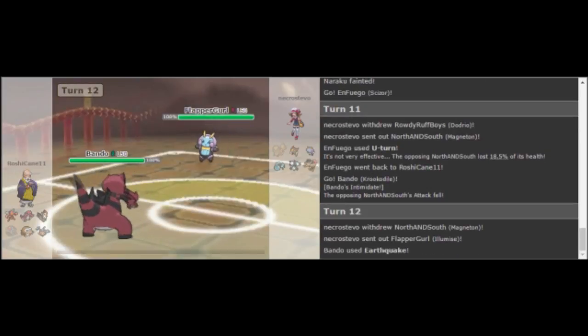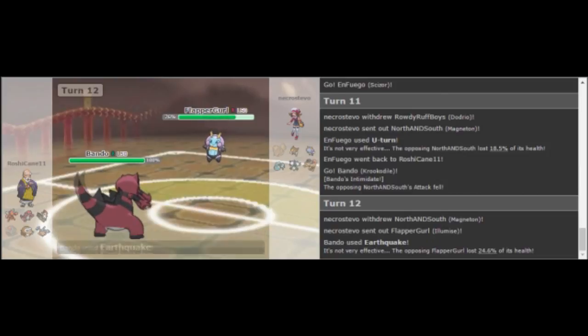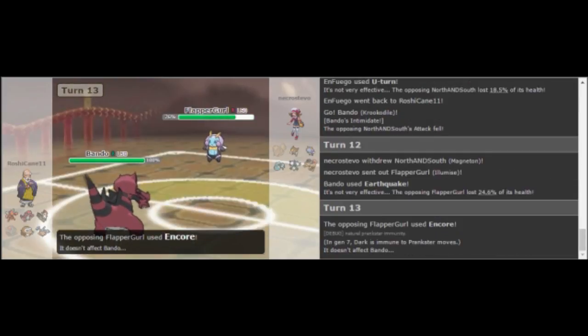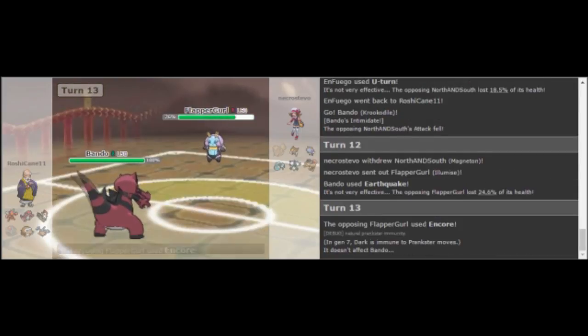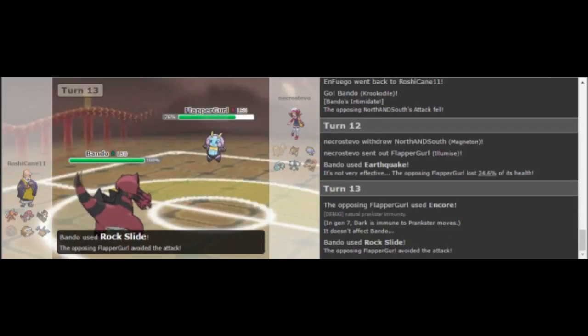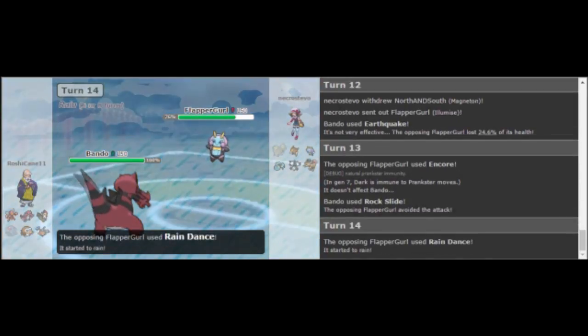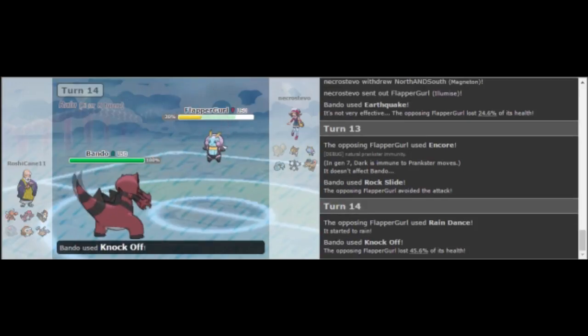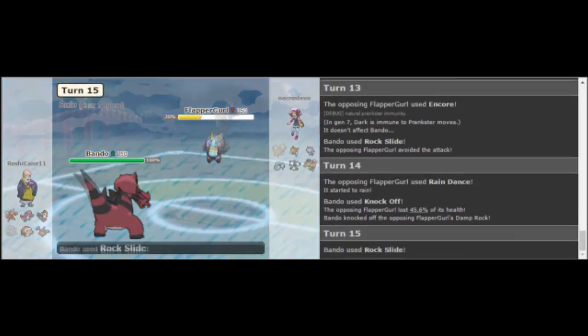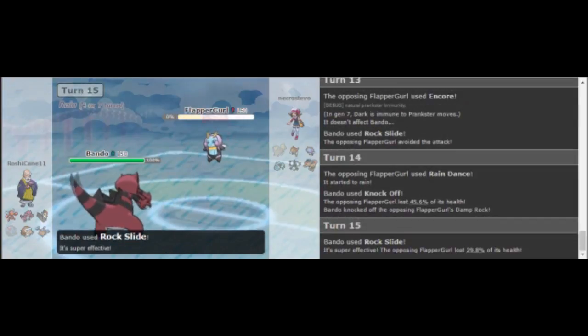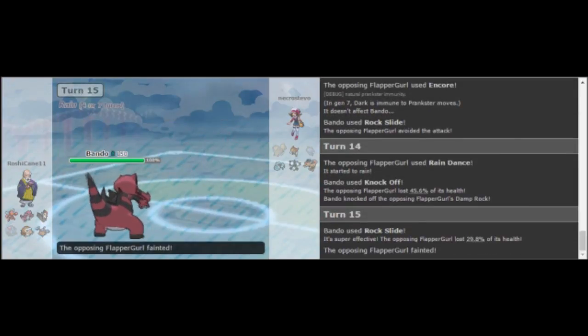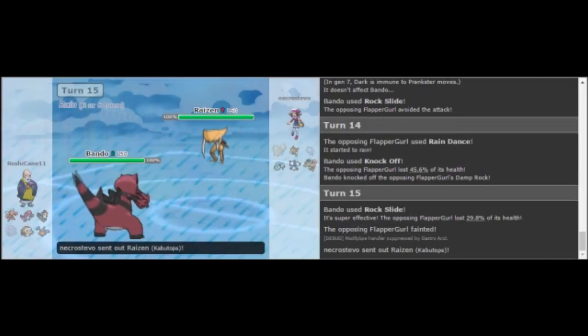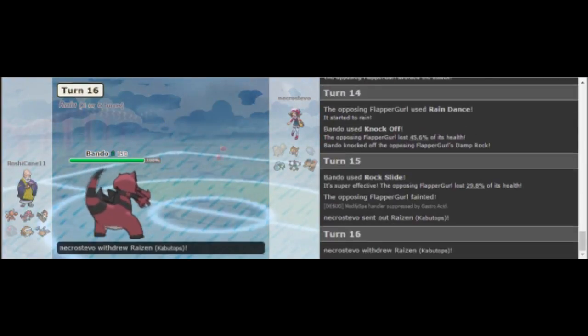I just went out into Magneton and because of that, he gets the U-Turn which allows him to go out into Crocodile. But that does allow me to get into Illamise and then I'm a complete derp and I forget that Encore does not work through Prankster when it's on a Dark-type. He misses the Rock Slide which doesn't matter too much there. It would have been a roll for him to kill me with that first Rock Slide. A pretty good roll in my favor. I didn't get the roll in my favor on the earlier move, but that's fine.